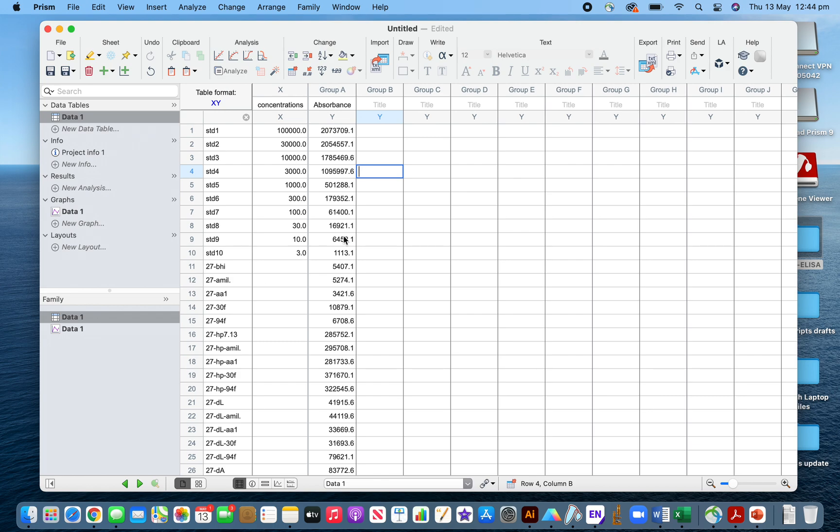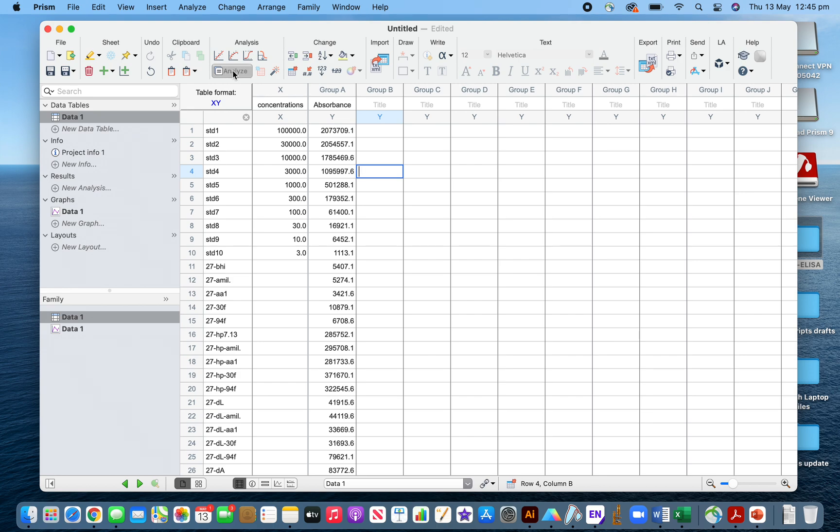Now, what to do for calculating the concentrations of the unknown samples from the interpolating analysis? First you have to transform the x values, the concentrations of the standard values here.